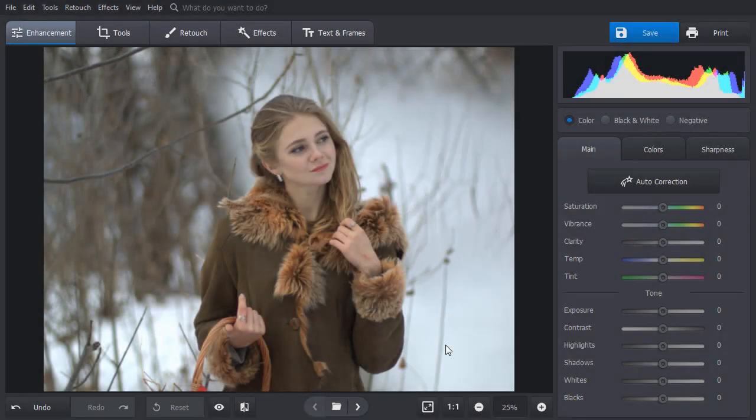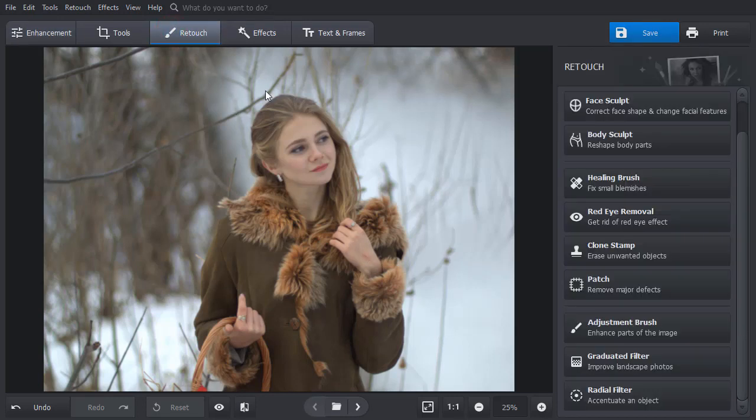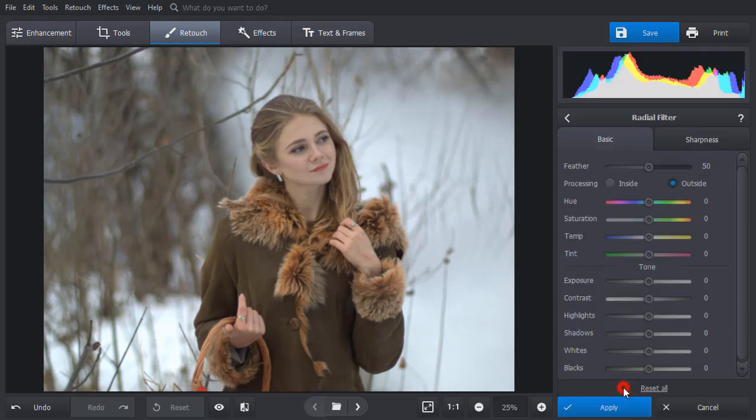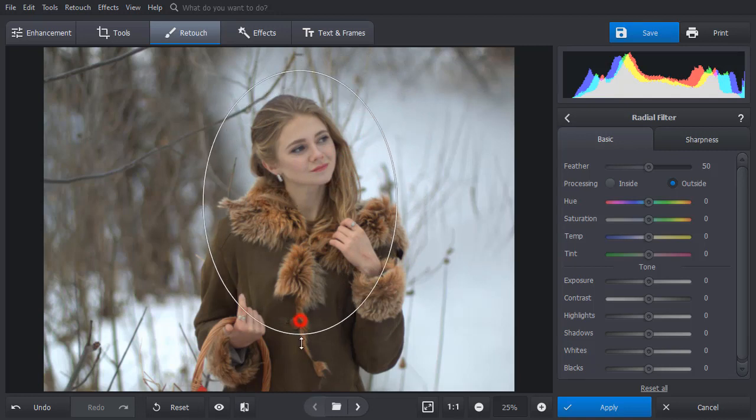And now the last but not the least. This way will be helpful if you want to accentuate an area of your picture. Switch to the Retouch tab and choose the Radial Filter tool. Make a selection. Place the filter where you need it.